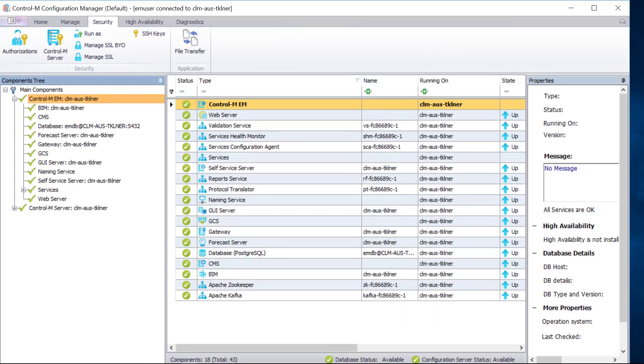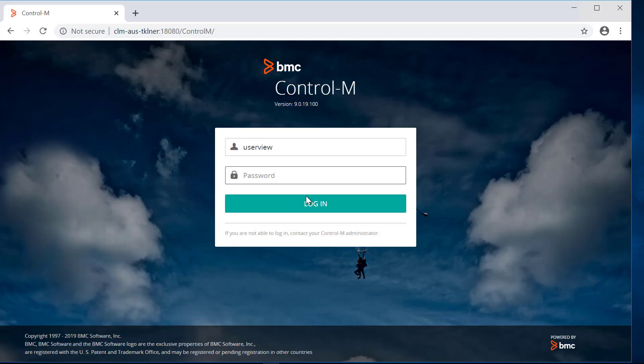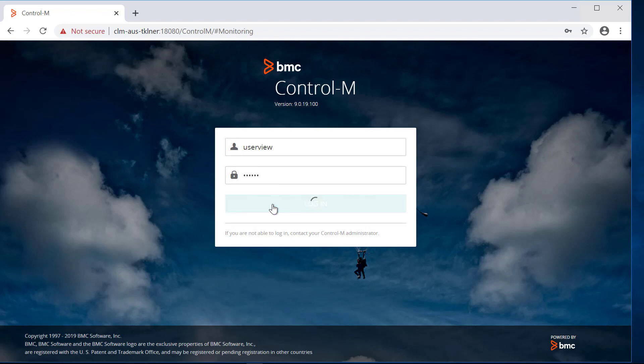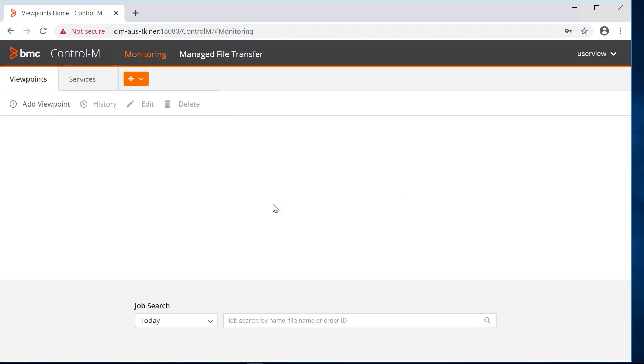For changes to take effect, log out and re-log in to the Control-M web interface. As you can see, only the two tabs are shown.